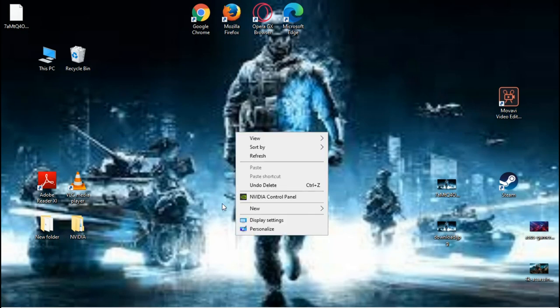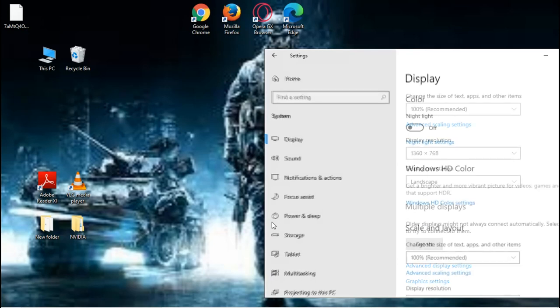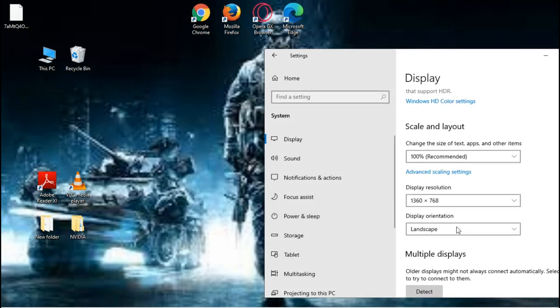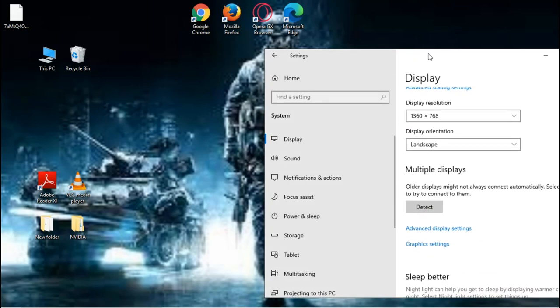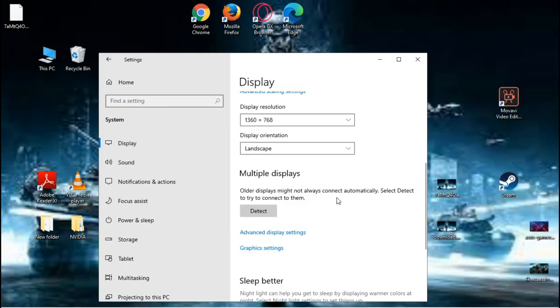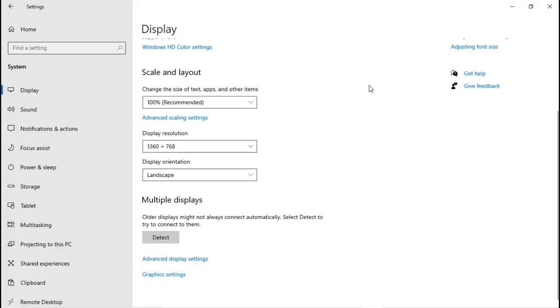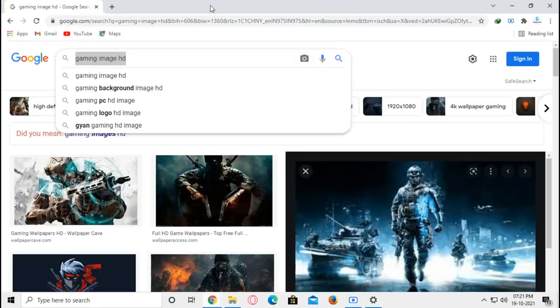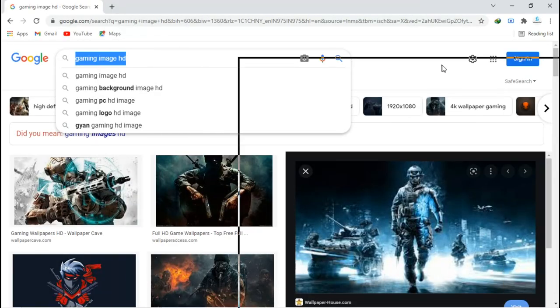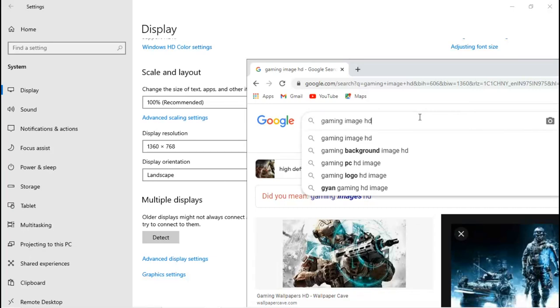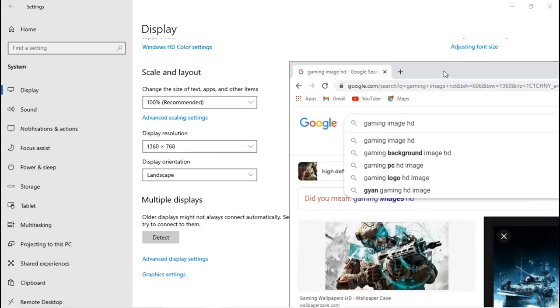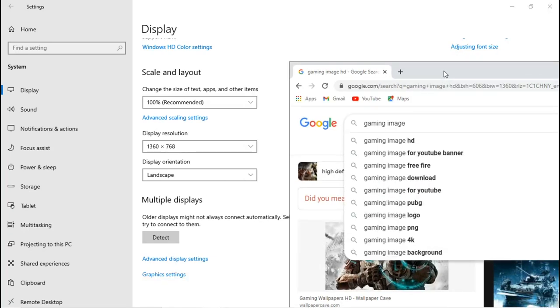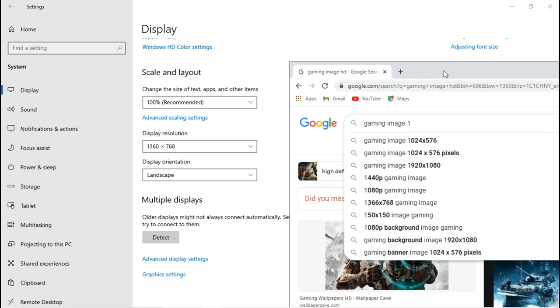Right click on your desktop, click on Display Settings. Here you find your display resolution, like this: 1366 by 768. Just search that on Google - I want a gaming image at 1360 by 768.